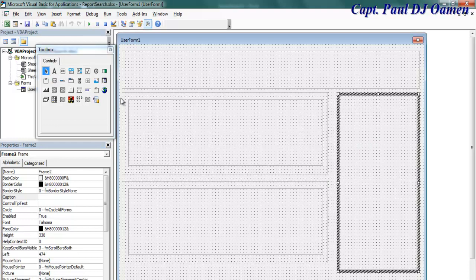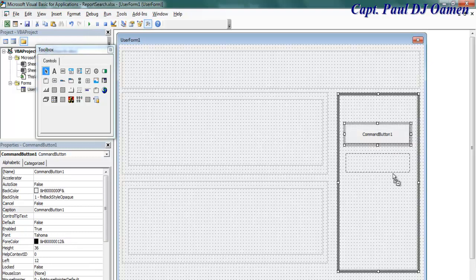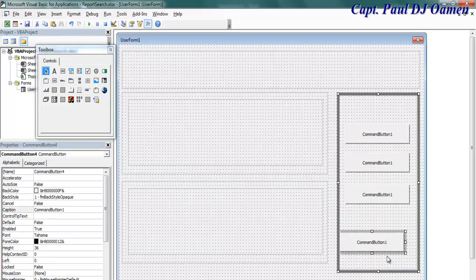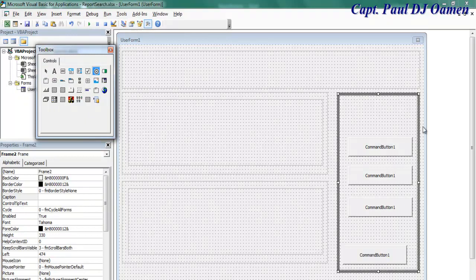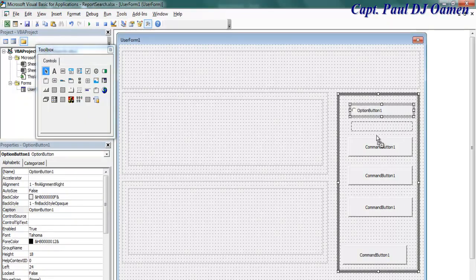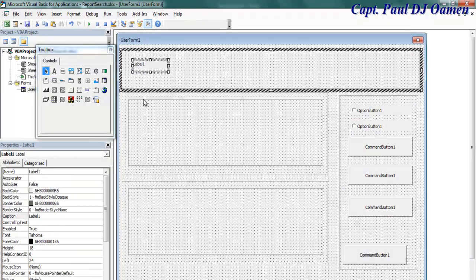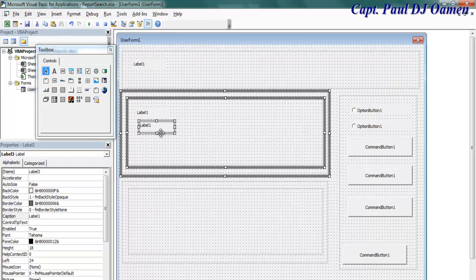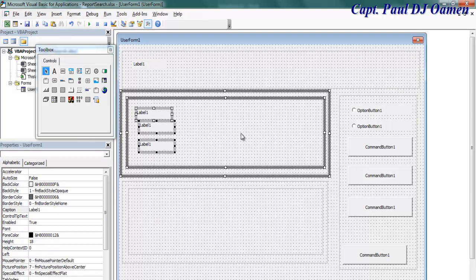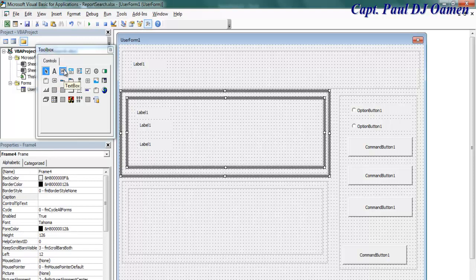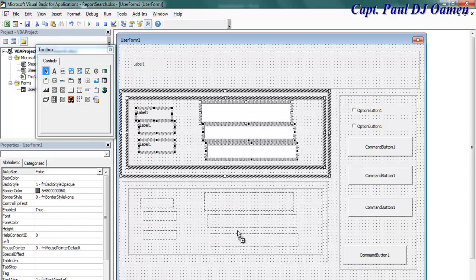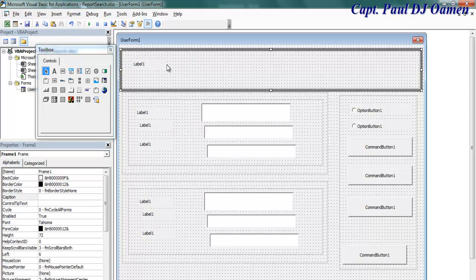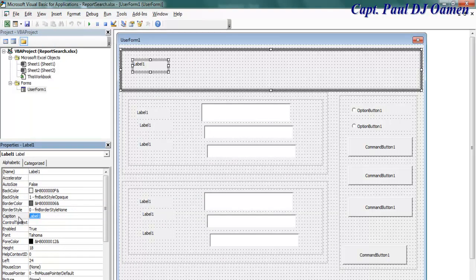Next I need some buttons — about four of them. Moving down, I need two option boxes, and I also need a couple of labels and a text box.